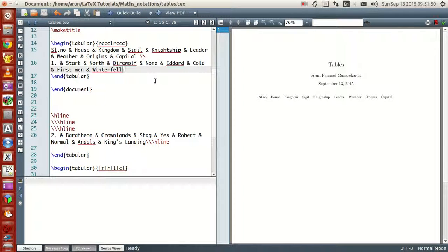These are actually contents from the Game of Thrones series on HBO. If you're a book reader, you can get these details from A Song of Ice and Fire by George R.R. Martin — I'm a fan of that series, so I used it as table content. But you don't necessarily need to know that to write the table; this is just for illustrative purposes.